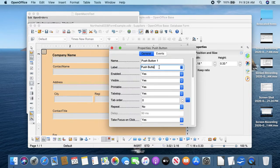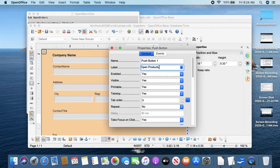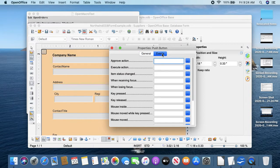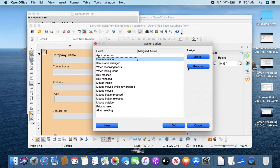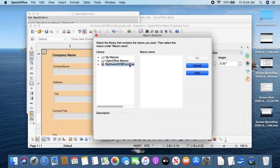And now I've created the macro. I'm going to add a push button - so buttons are called push button in LibreOffice. Put a push button here, double-click. The label is what's written on top of the push button, so 'Open Products Form' would be informative.